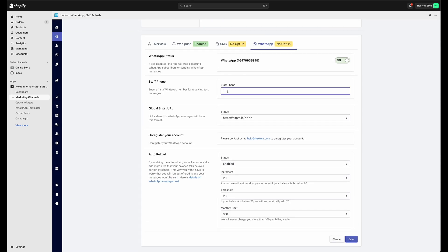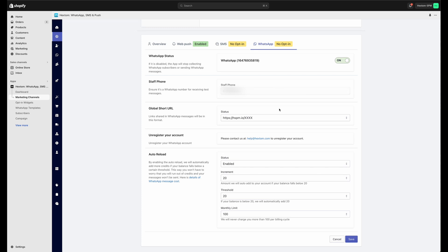If you like, you can add a staff phone number as well. This is the WhatsApp number that is used to receive test messages. It doesn't affect the functionality of the WhatsApp channel and isn't required. So on this page, you can also see the auto-reload feature.